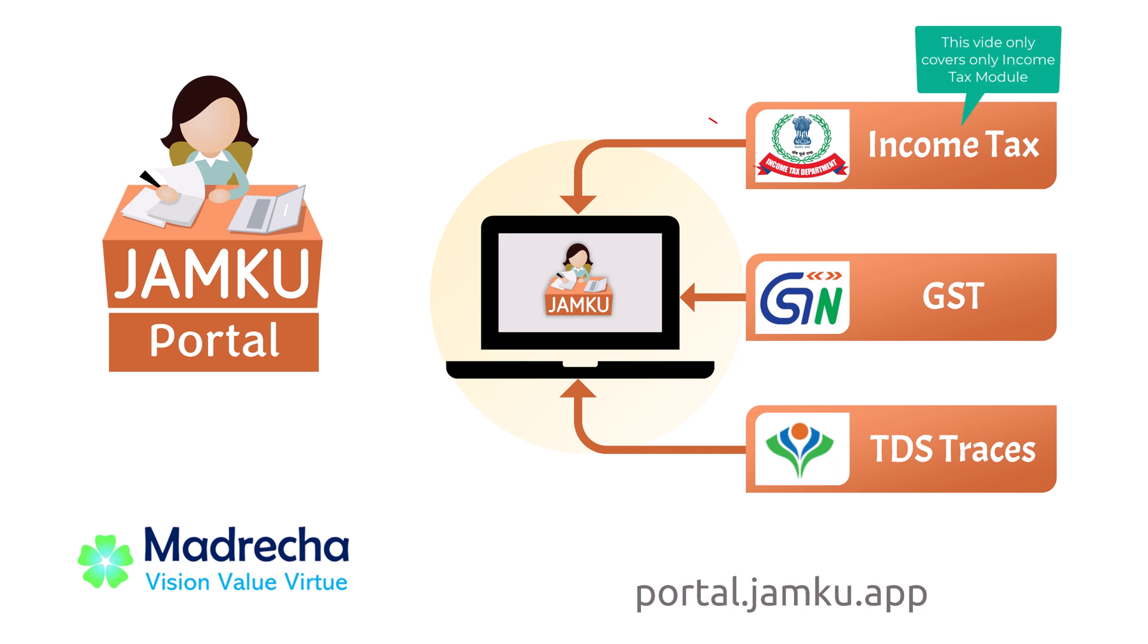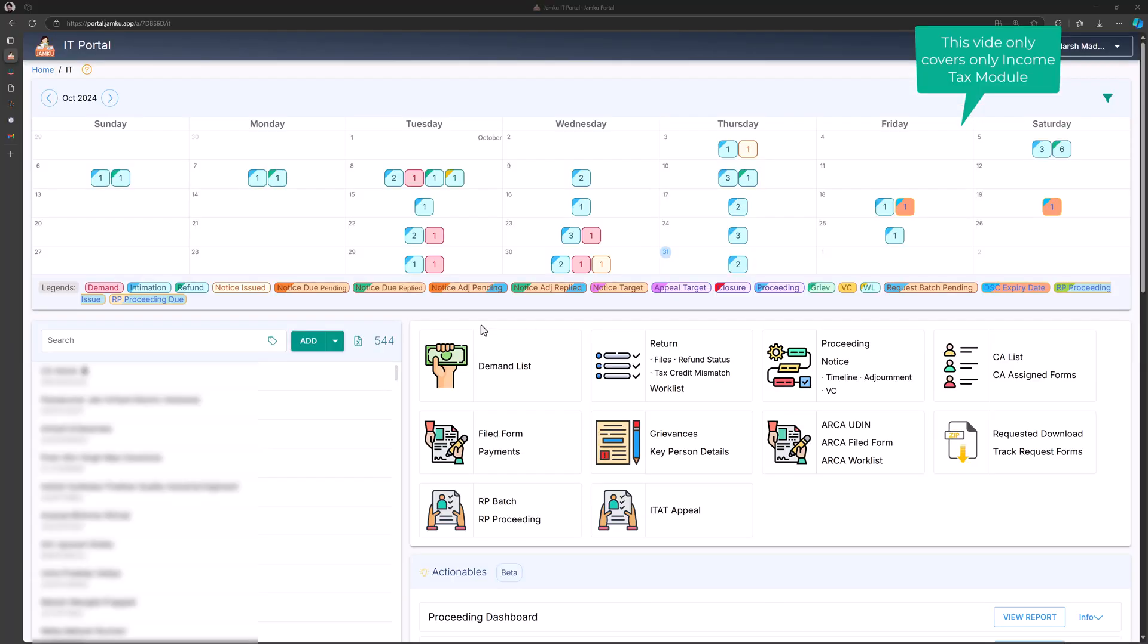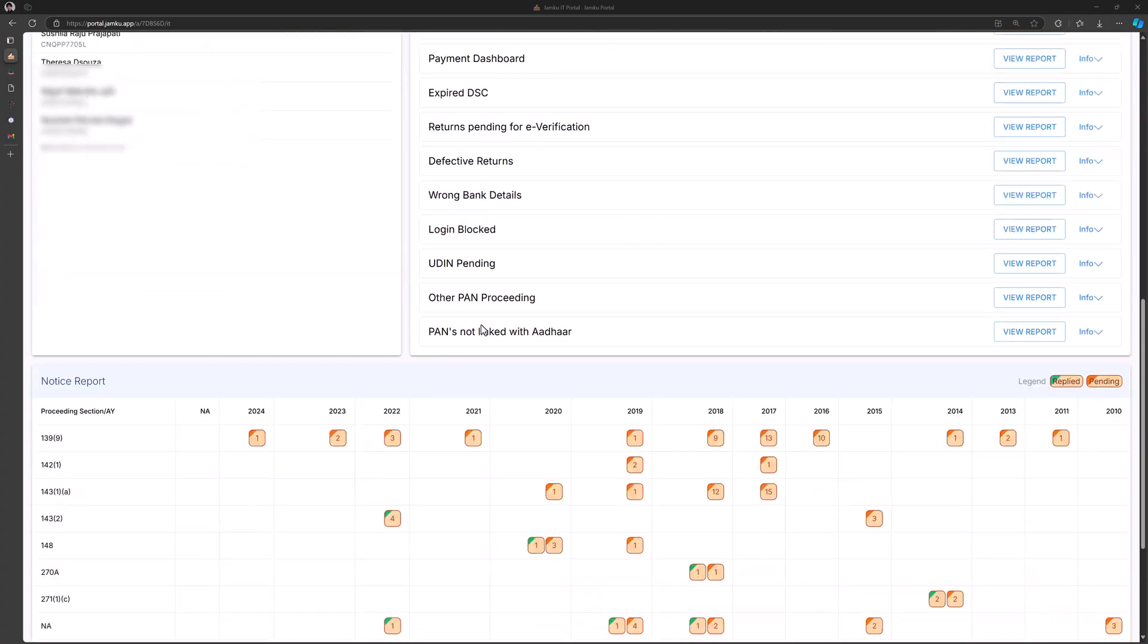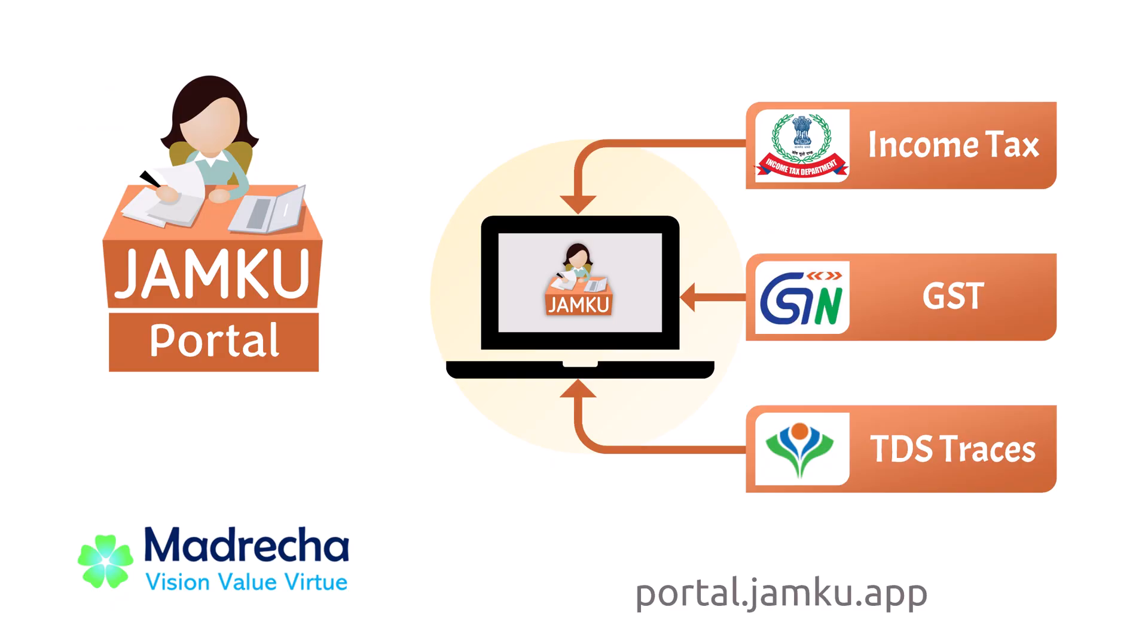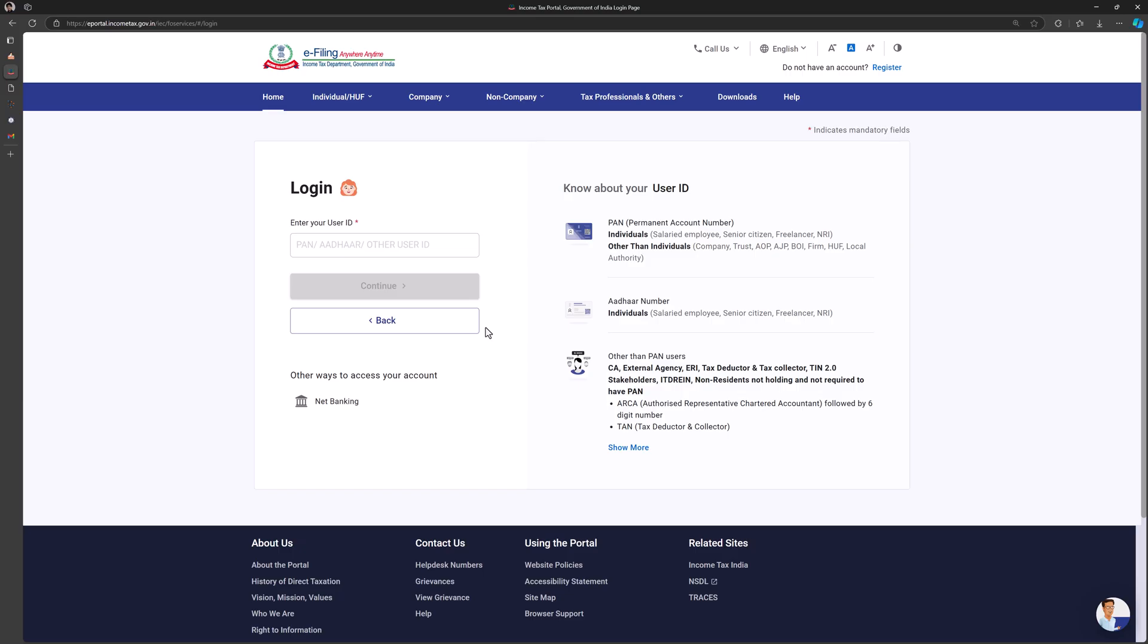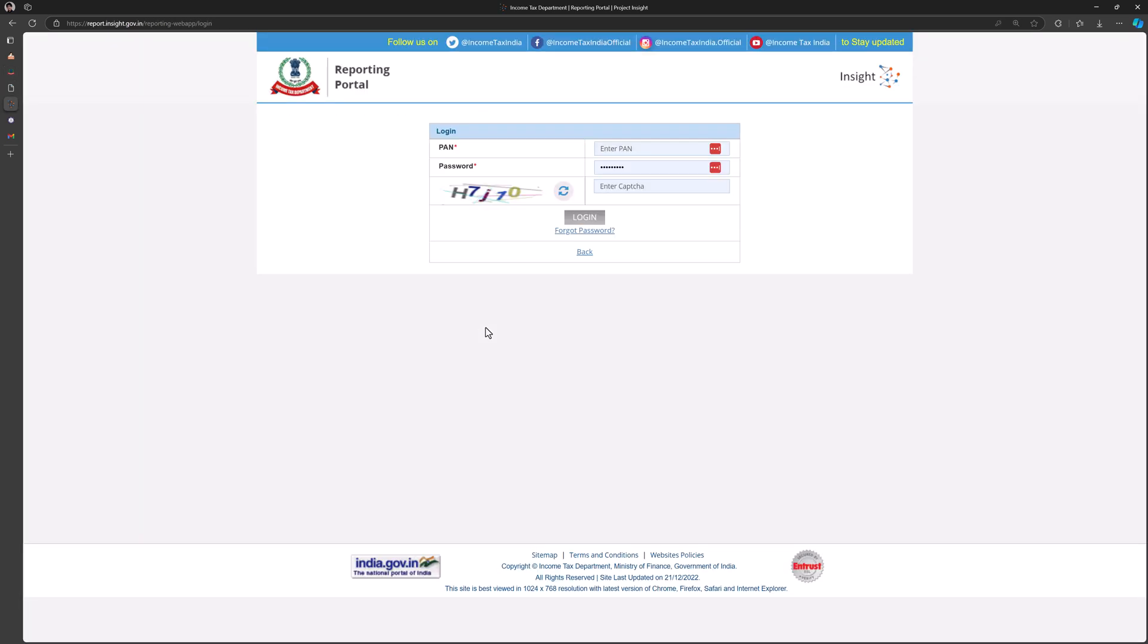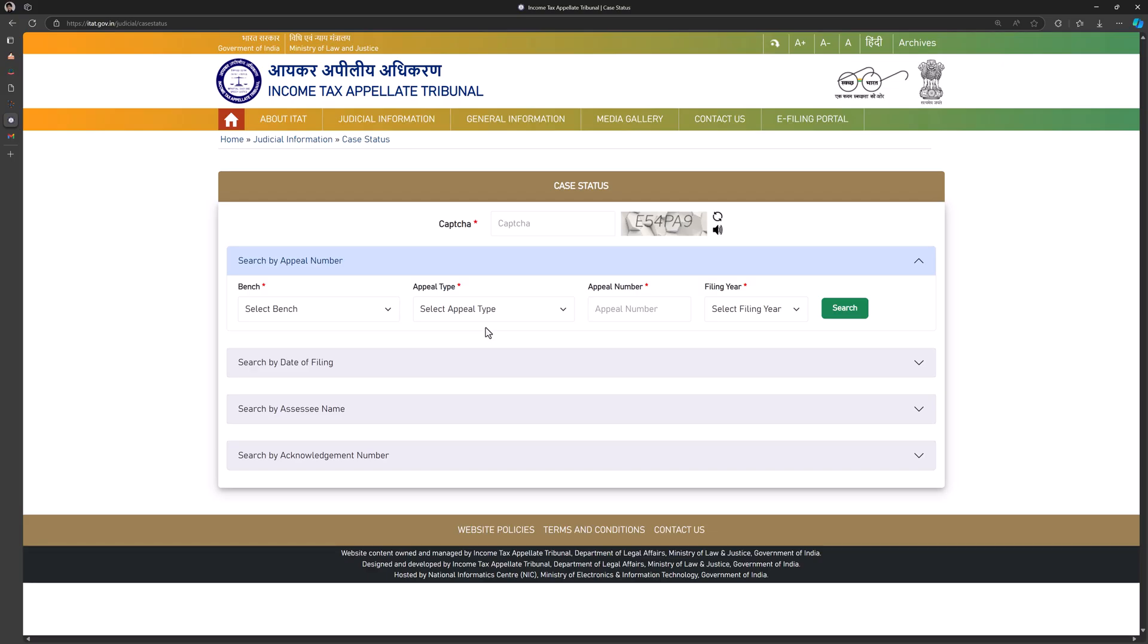Jamco Portal is an automated software designed to make tax litigation management easy. It automatically collects data from various tax portals including income tax, TRACES, compliance portal, insights and reporting portal, and even the eDIT.